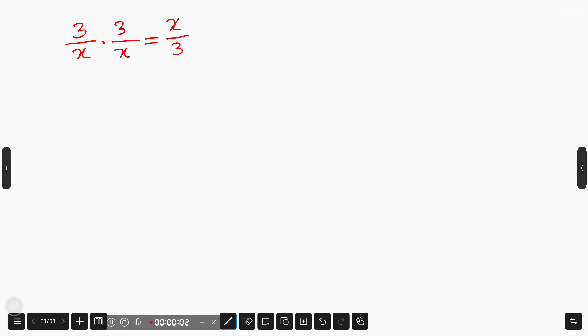Hello everyone, welcome. Here we have (3/x) times (3/x) equals x over 3, and we solve this problem for the values of x.